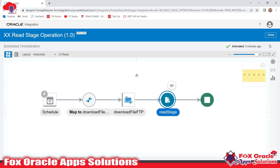This is the integration by which you can read a data file from an SFTP server using the stage file operation in Oracle Integration Cloud. In the next video we will use the 'Read File in Segment' operation. Thank you so much for watching — if you found this video helpful, don't forget to subscribe. Thank you.